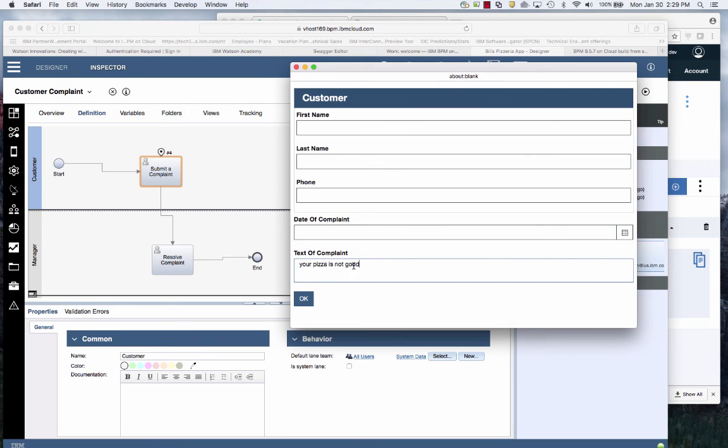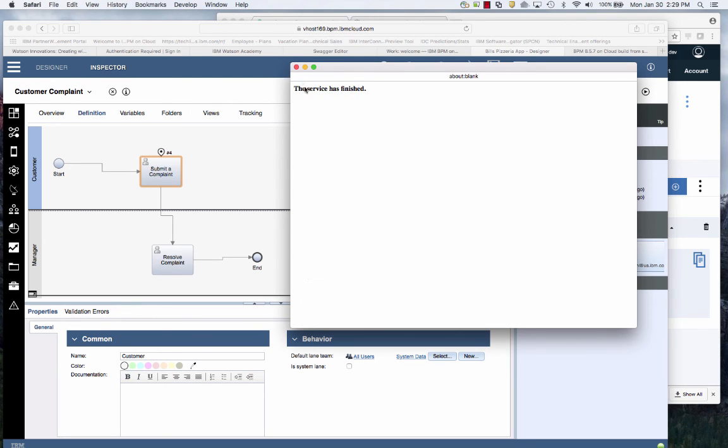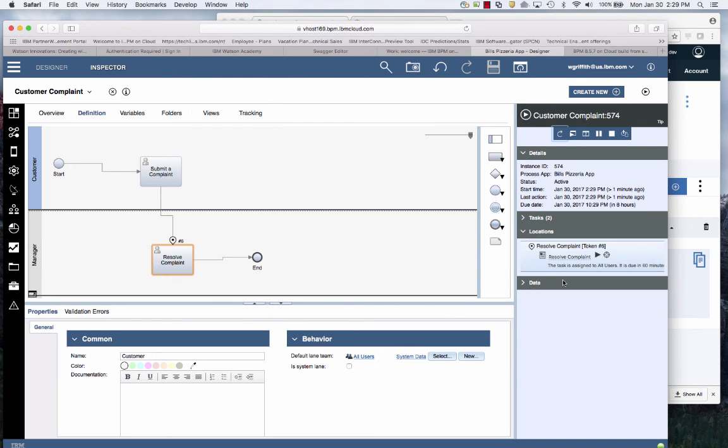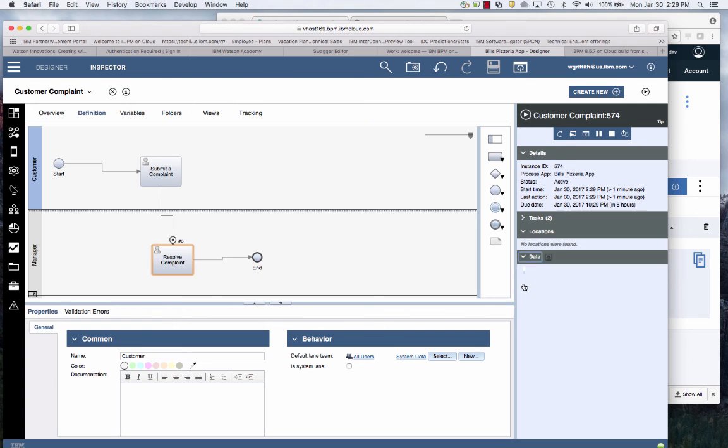This time I'll say your pizza is not good. Now you notice I said not good, but if you did a keyword search on good, you'd think that was positive.